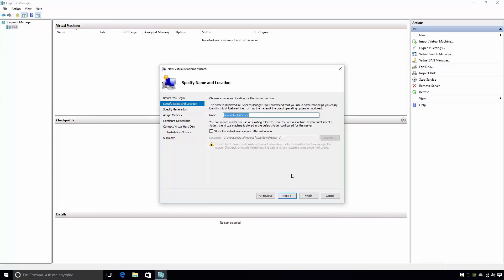The second page of the wizard is the Specify Name and Location page. This page allows the administrator to choose a name for the virtual machine to help them identify it. For now, I'll name my virtual machine VM1. Further down the page, the administrator is able to choose where the virtual machine is stored. This is essentially where the virtual machine configuration files will be located.